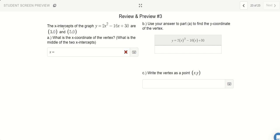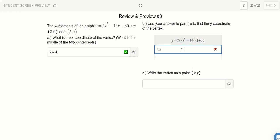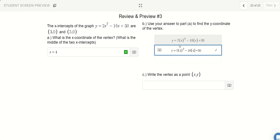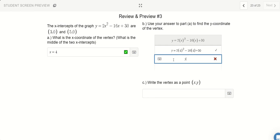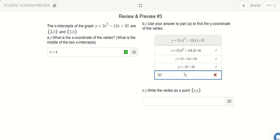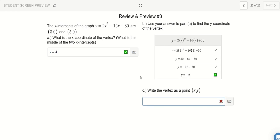For the last problem, if the x-intercepts are at x = 3 and x = 5, the x part of the vertex is right in the middle at x = 4. Plugging in x = 4: 4 times 4 is 16, times 2 is 32. Negative 16 times 4 is negative 64, plus 30. 32 minus 64 is negative 32, plus 30 gives y = negative 2. So the vertex is at (4, negative 2). That's investigation 5.1.3.